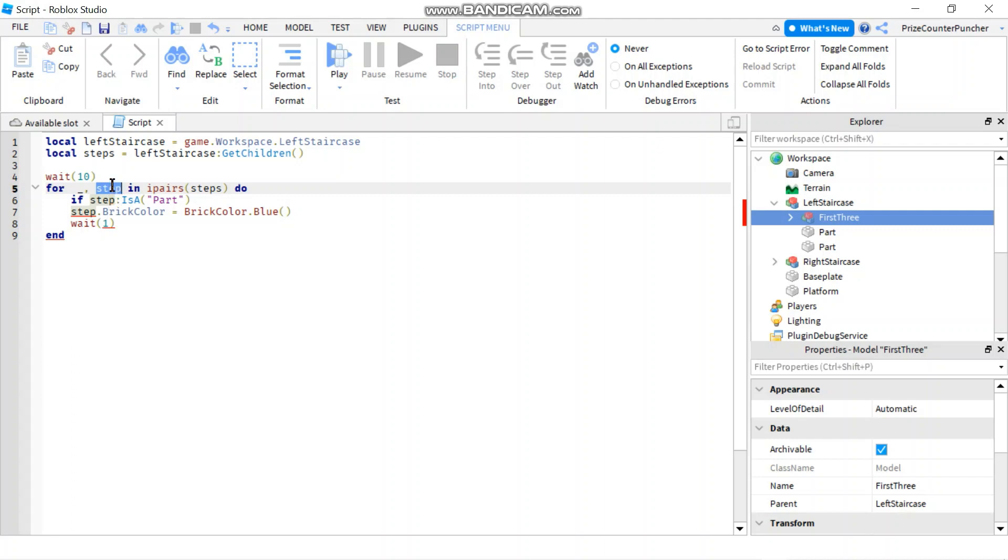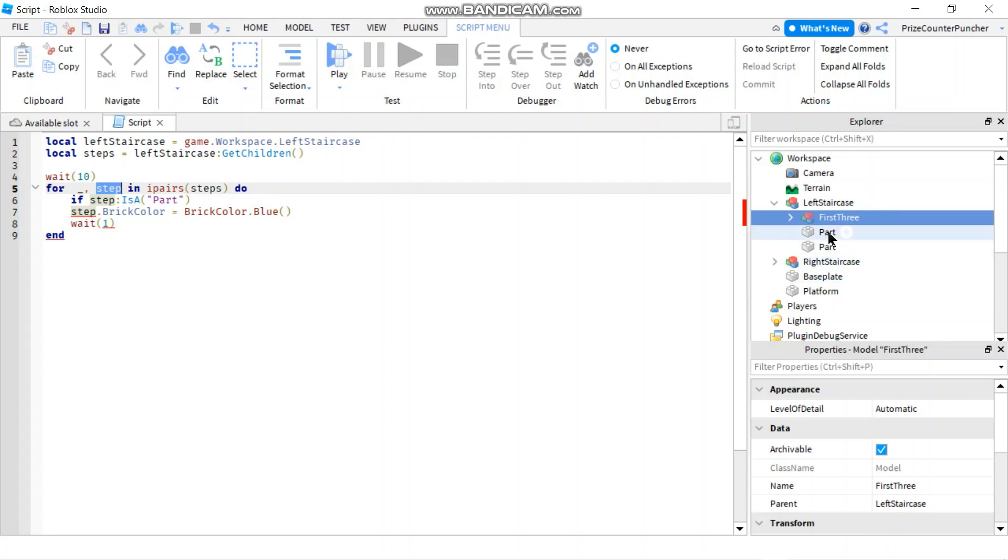It could be a part, right, or it could be a model. So I'm checking: only if step is a part, I'm going to change the brick color, otherwise I'm not gonna do anything.